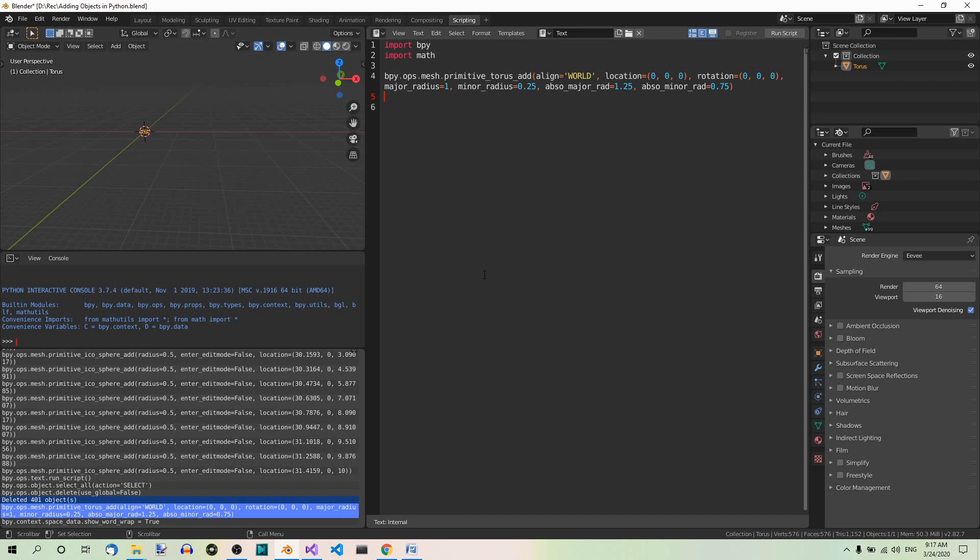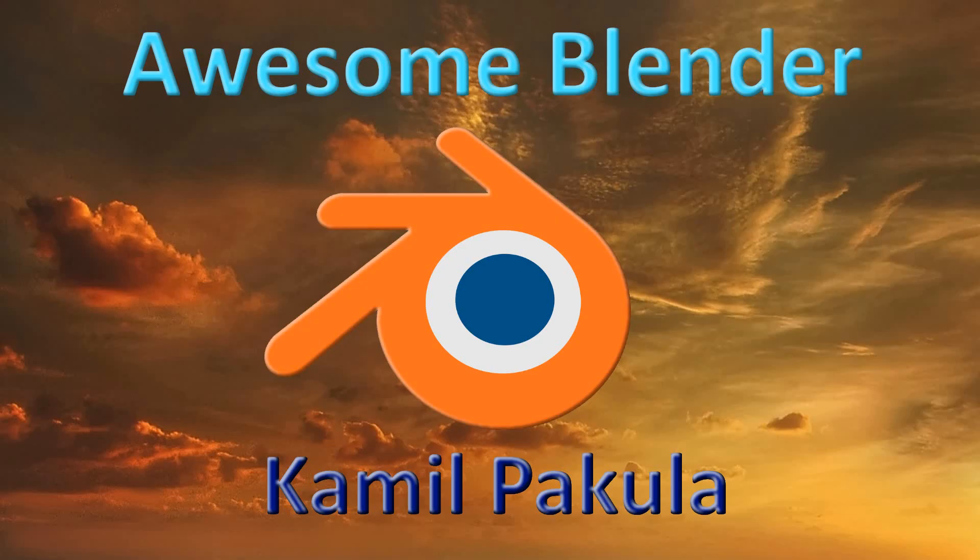So as you can see, adding objects in Python is pretty straightforward. Ok, that's it for this video. If you like it, a thumbs up would be great. Also, make sure to subscribe for future videos. If you want to leave a comment or ask a question, you're welcome to do so. Thanks for watching.